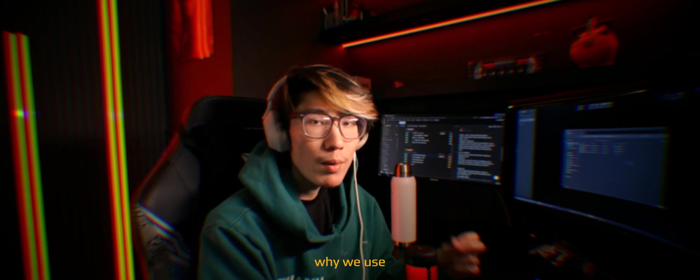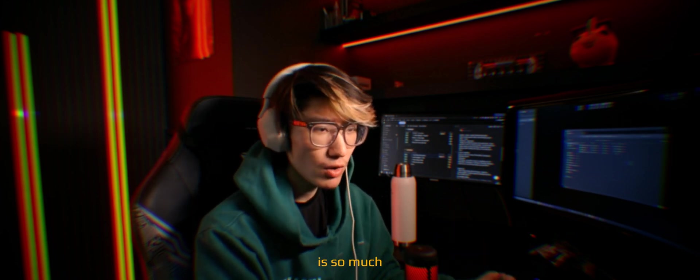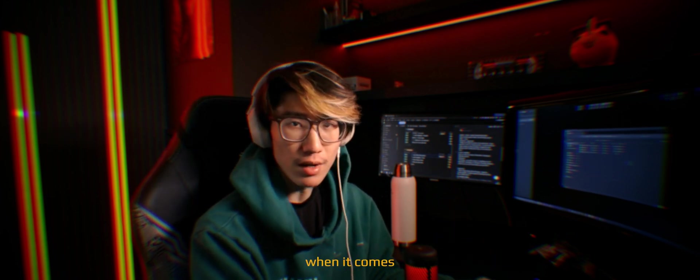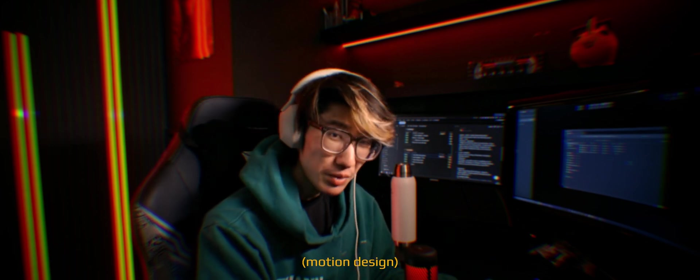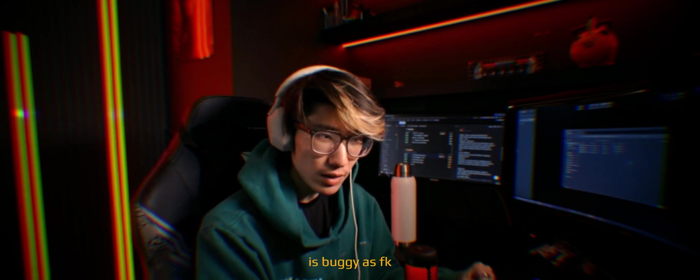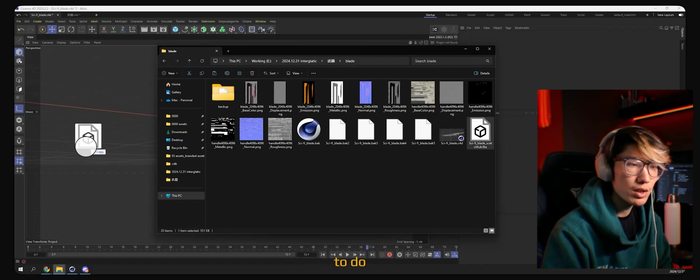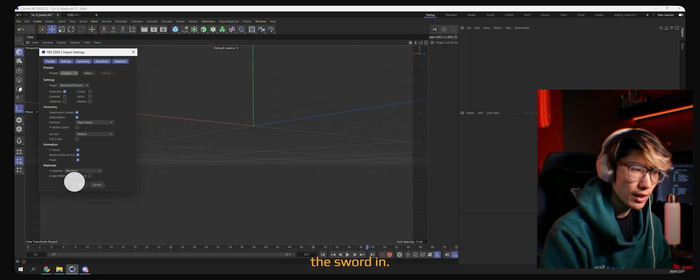The reason why we're using Cinema 4D is because it's so much more stable and quick when it comes to motion design. In Unreal Engine, it's buggy as fuck. The first thing we're going to do is to bring the sword in.